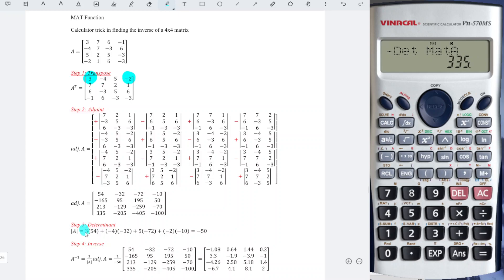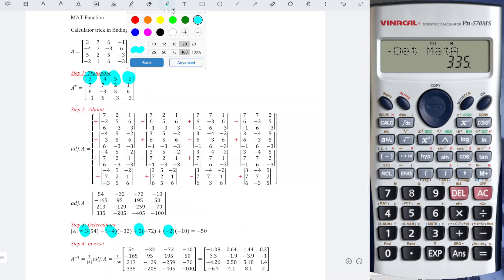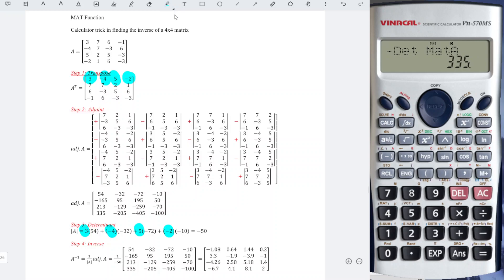So we have 3, negative 4, 5, negative 2. We just copy all the first row entries and put them here. Next, referring to the adjoint, we copy also the same first row entries and put them accordingly.